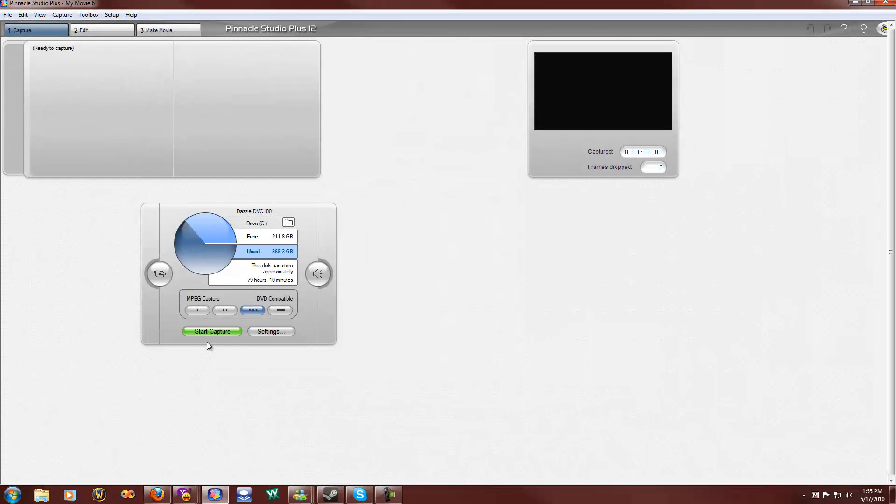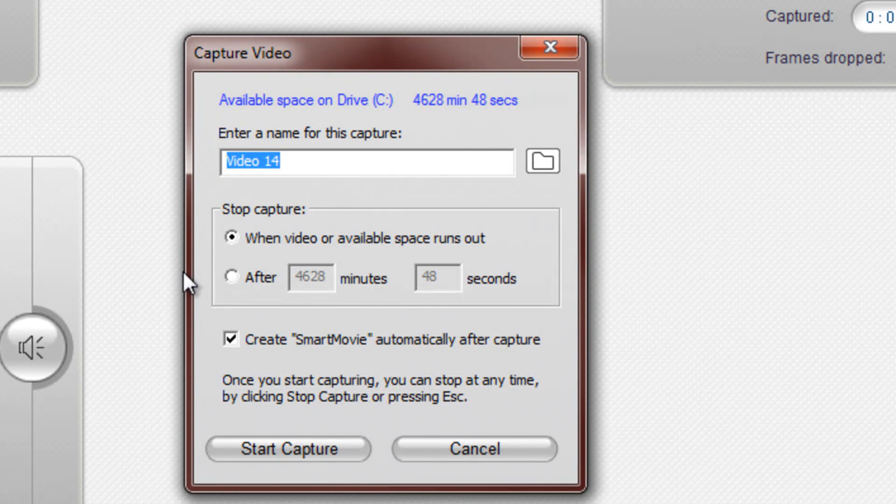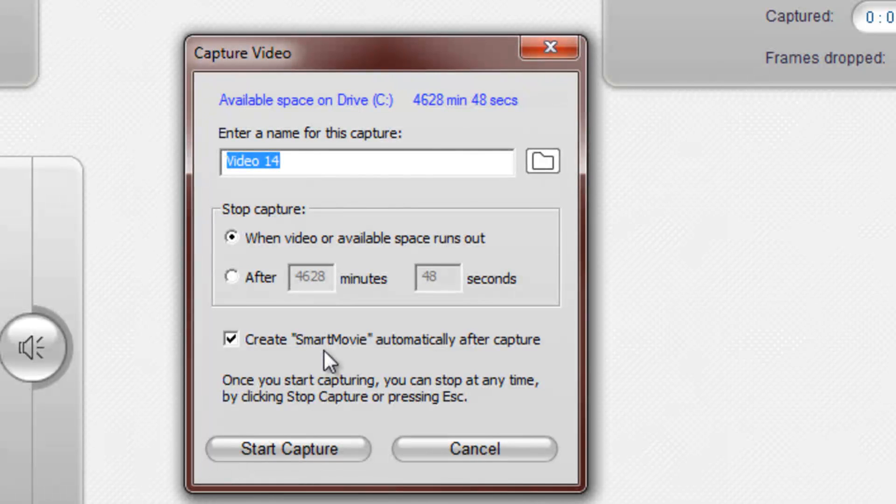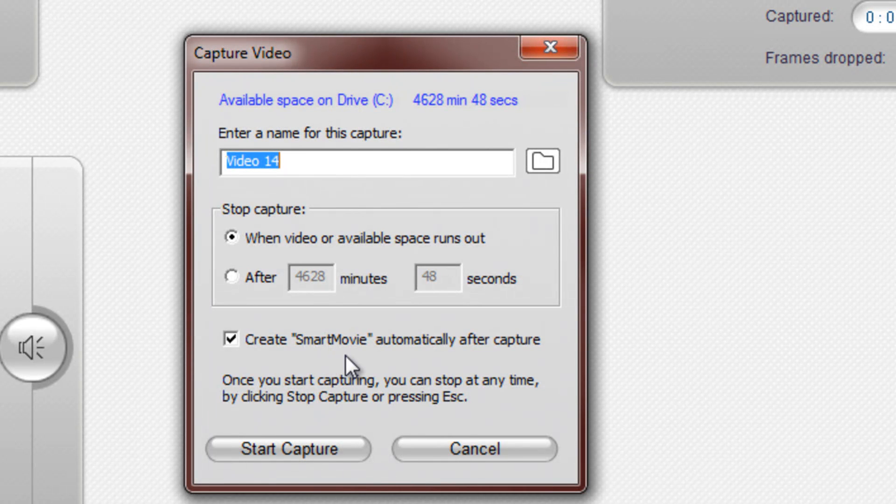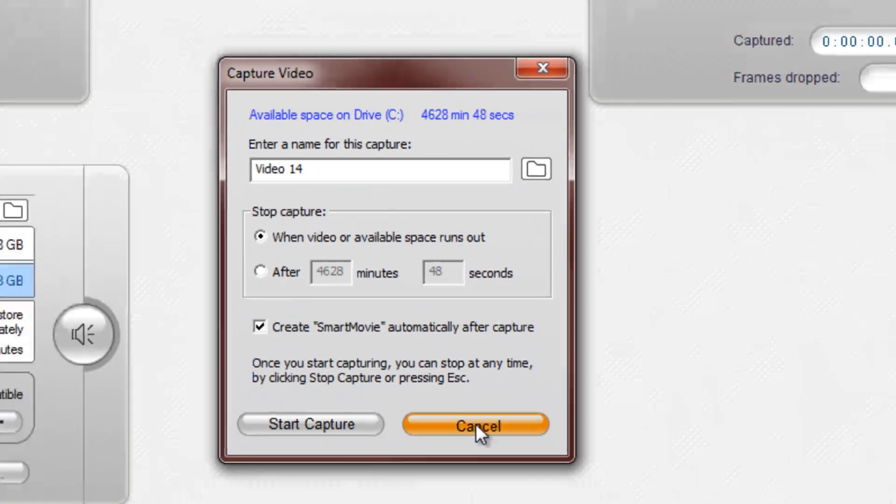Now you'll hit this button, and this will come up. You can change how long you want to record, and if you want to make the studio make a video for you, like a title. So ignore that.